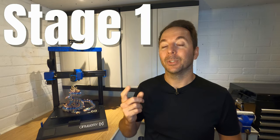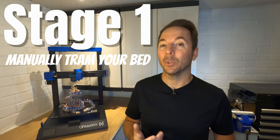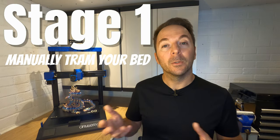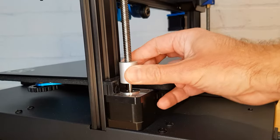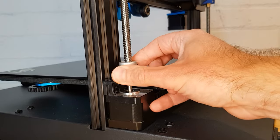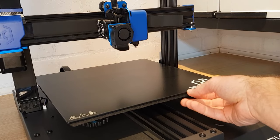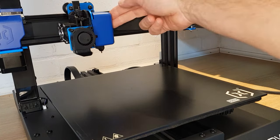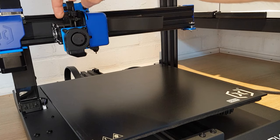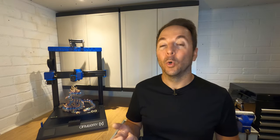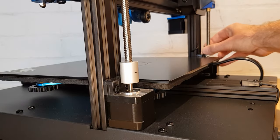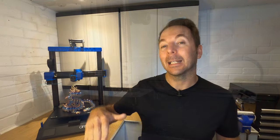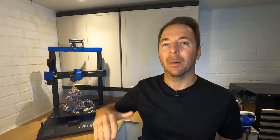Stage 1 is to manually tram your bed. To do this you're going to need to manually move the stepper motors on your printer by moving the bed back and forward, by moving the x-axis carriage left and right, or by turning your z-axis lead screw to make the x-axis carriage go up and down.